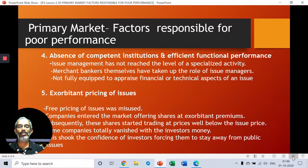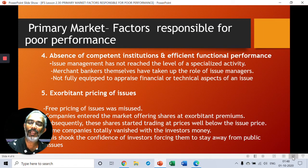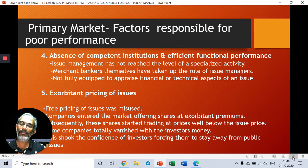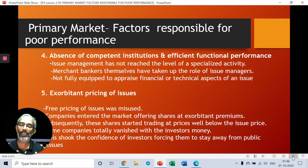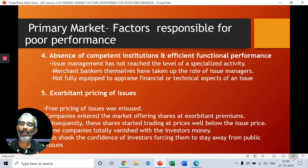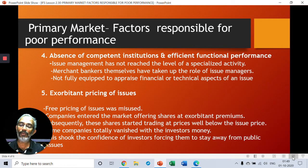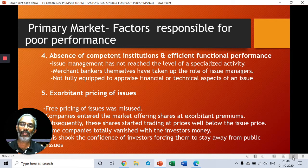Point four: absence of competent institutions and efficient functional performance. Public issue management is a very strenuous and highly specialized activity. If you don't have competent issue managers, the public issue will be poorly handled — either because it was not timed right, or not priced right. Issues might have been priced too high. Absence of competent institutions and efficient issue management leads to poor performance of the primary market.